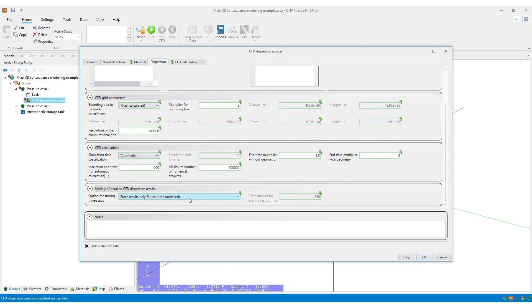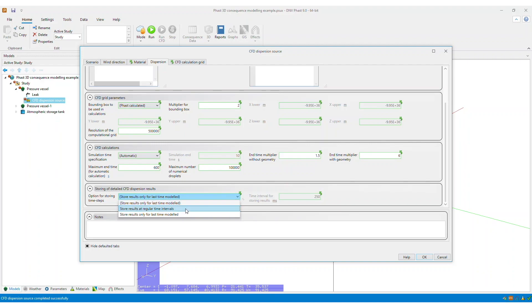And you can decide how you'd like the results to be stored, whether you only want it for the last time modeled, or you want it to be at regular time intervals.